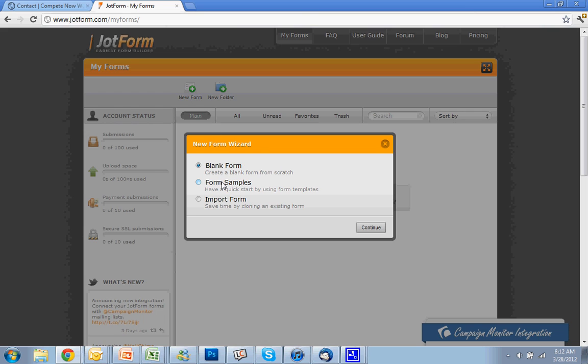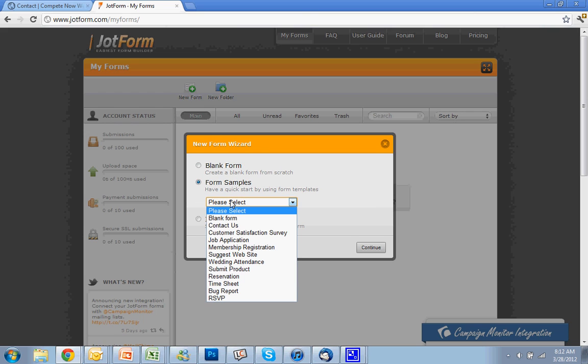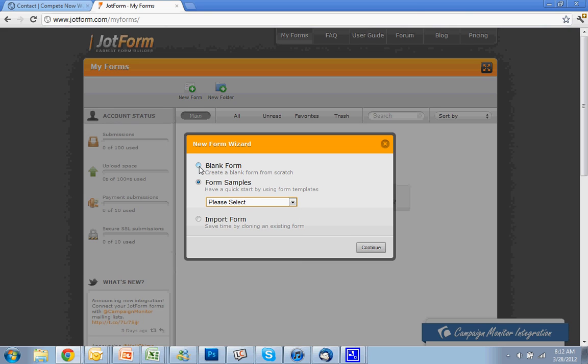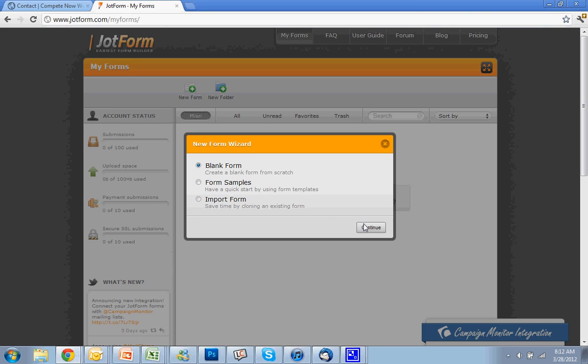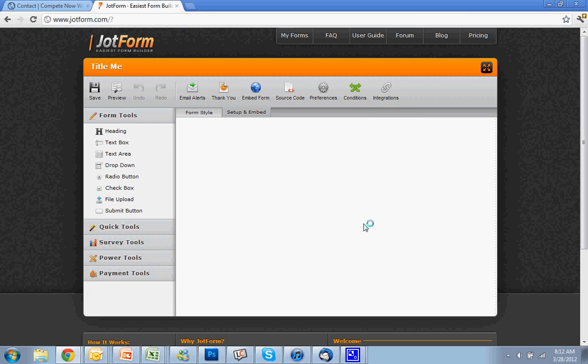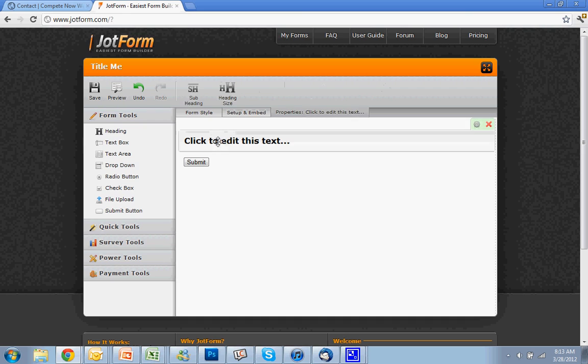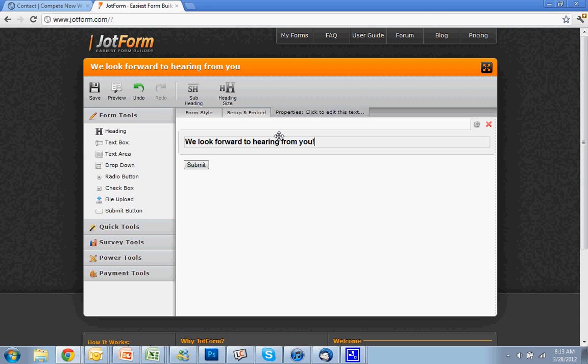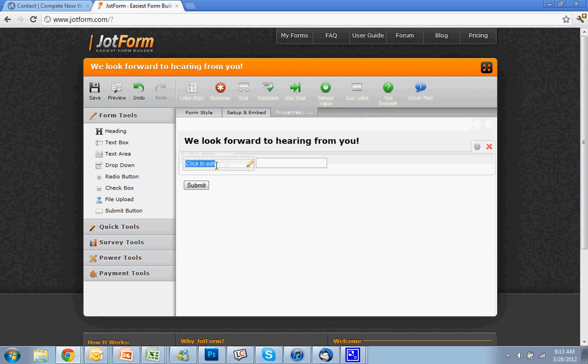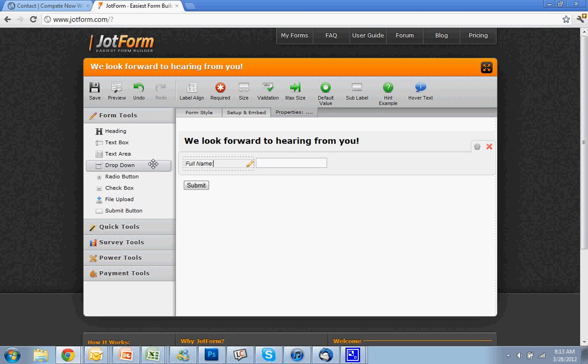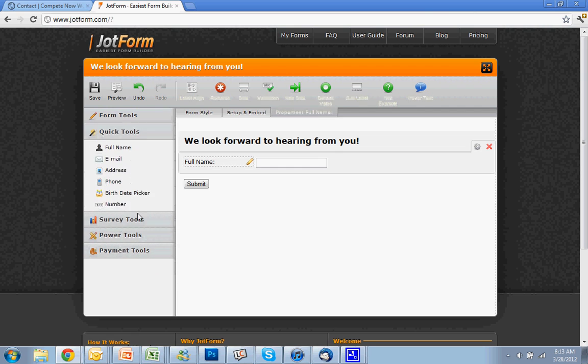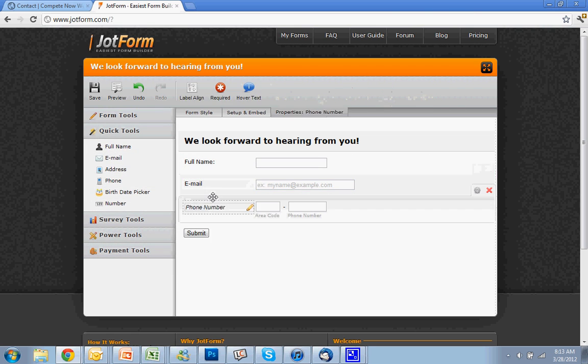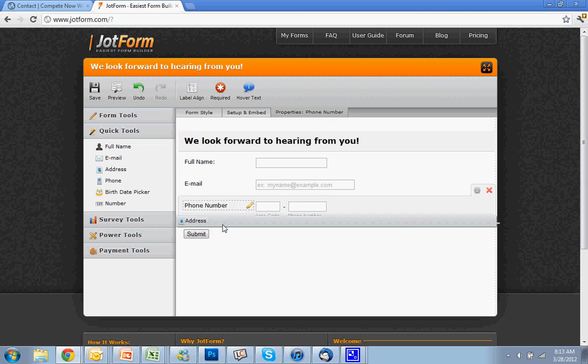And the good thing is you can go through some samples. Form samples include contact us, job application, membership registration. But I'm going to start blank just to show how easy it is to build one of these. Now you can start dragging and dropping your different elements in here. You can add regular text like 'look forward to hearing from you.' Then you can add a text box and label it 'full name.' You can use quick tools to put in email, phone, and you see how some of these are already filled out, which is nice. You can also put in address if you want.